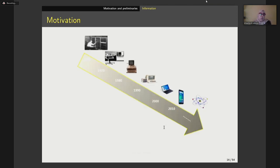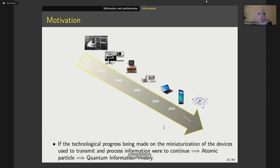Shannon entropy intuitively defines the rate of information delivered from an information source as an electrical signal or even for a text or file. However, in the early 1980s, a group of researchers interested in information theory pondered the following scenario: if the technological progress being made on the miniaturization of devices used to transmit and process information were to continue, then in the near future we would be able to store information at atomic particle and microscopic scale. In this case, a quantum scenario for transmitting and processing information would lead to what we call quantum information theory.